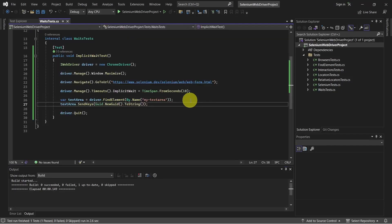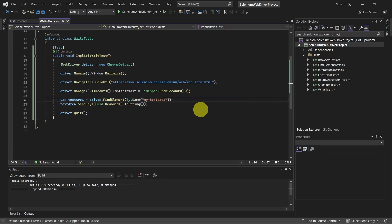So this is a happy flow. We set the implicit wait and the web element is present on the page. Let's see now a case where, for example, we change this name to something which does not exist on the page. And let's give it a run.